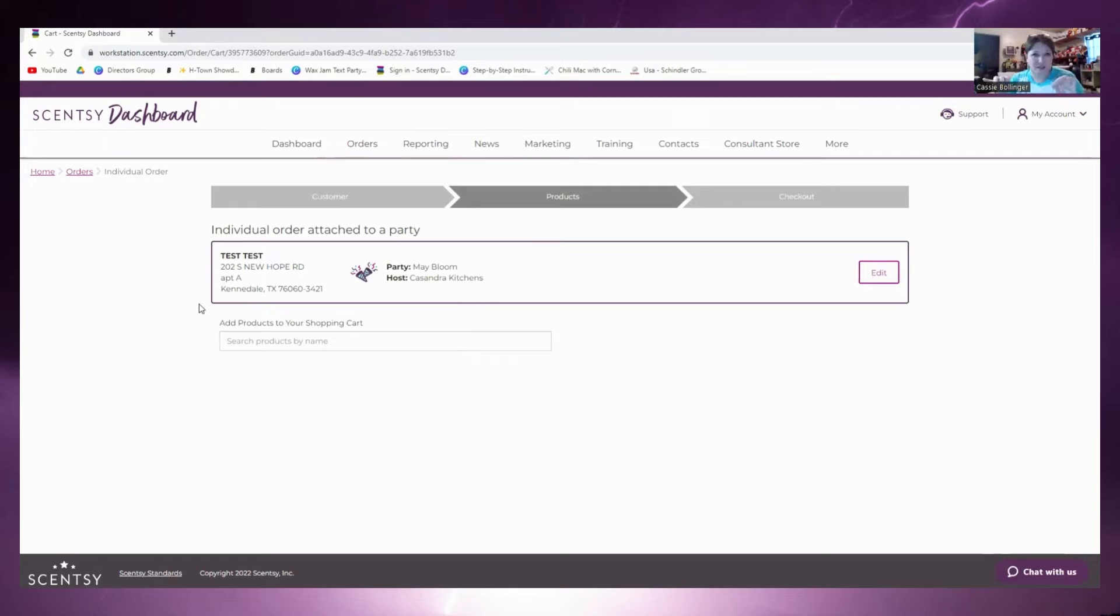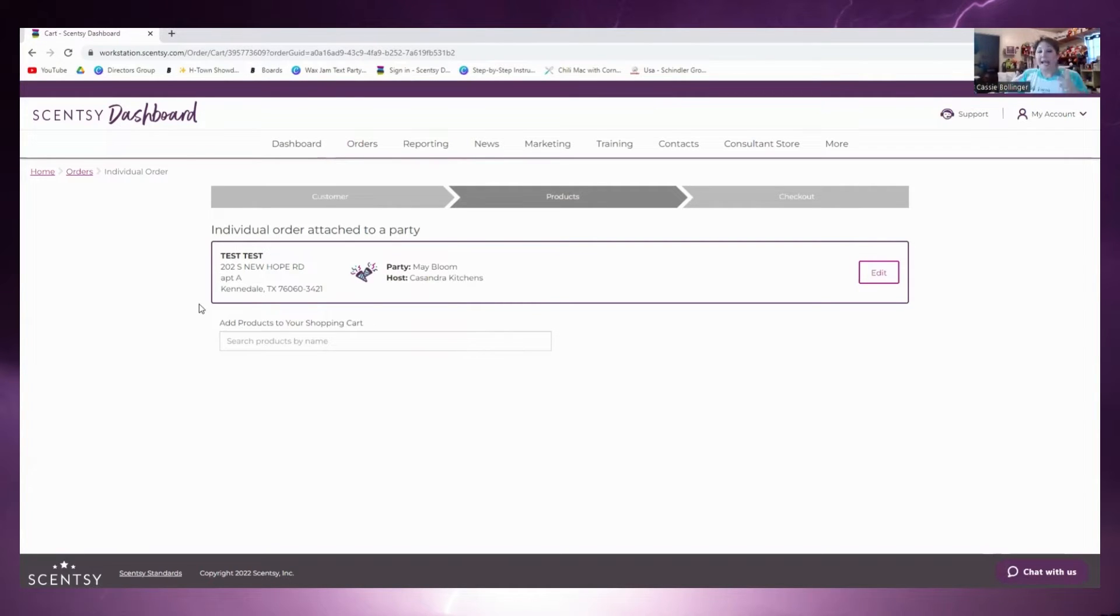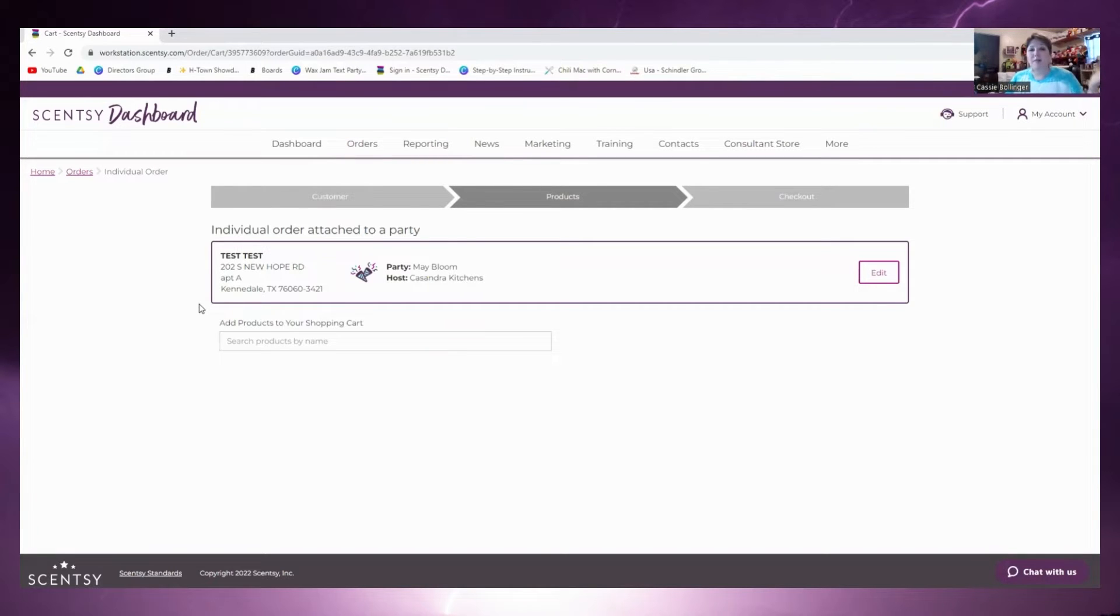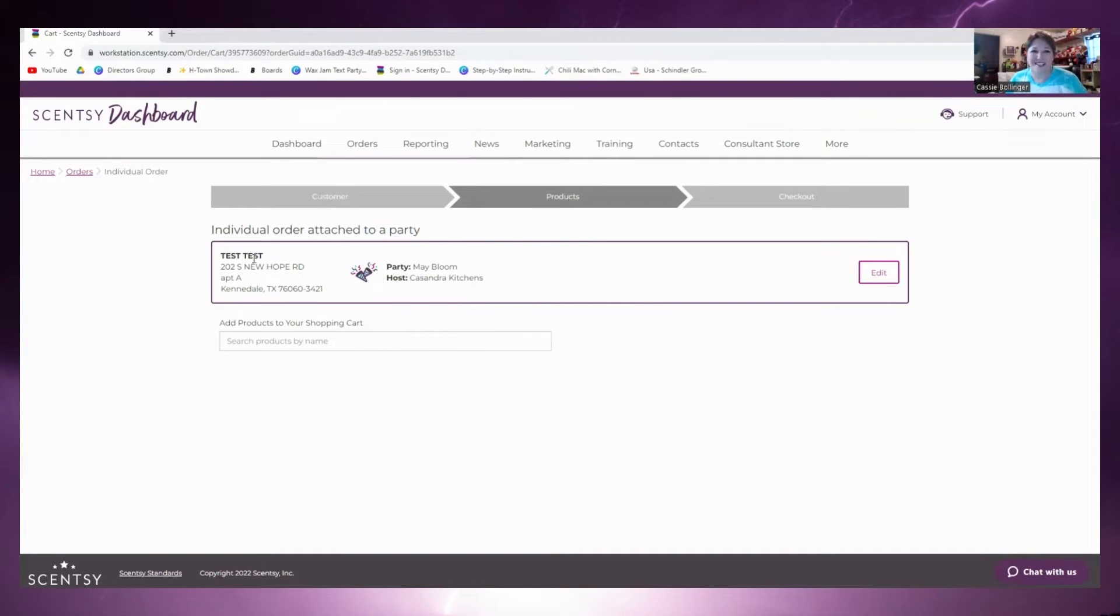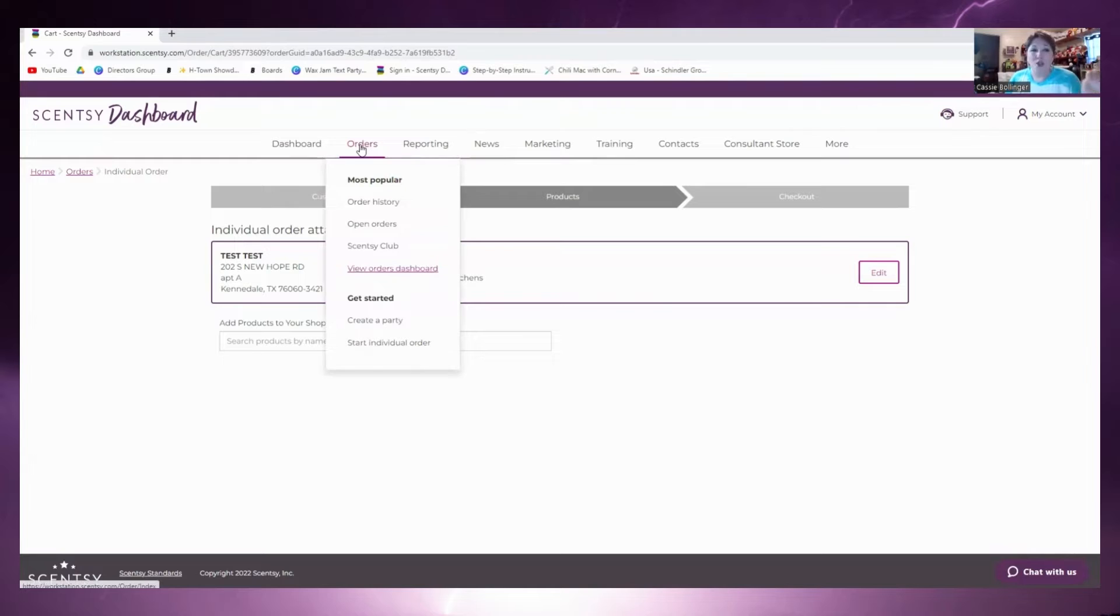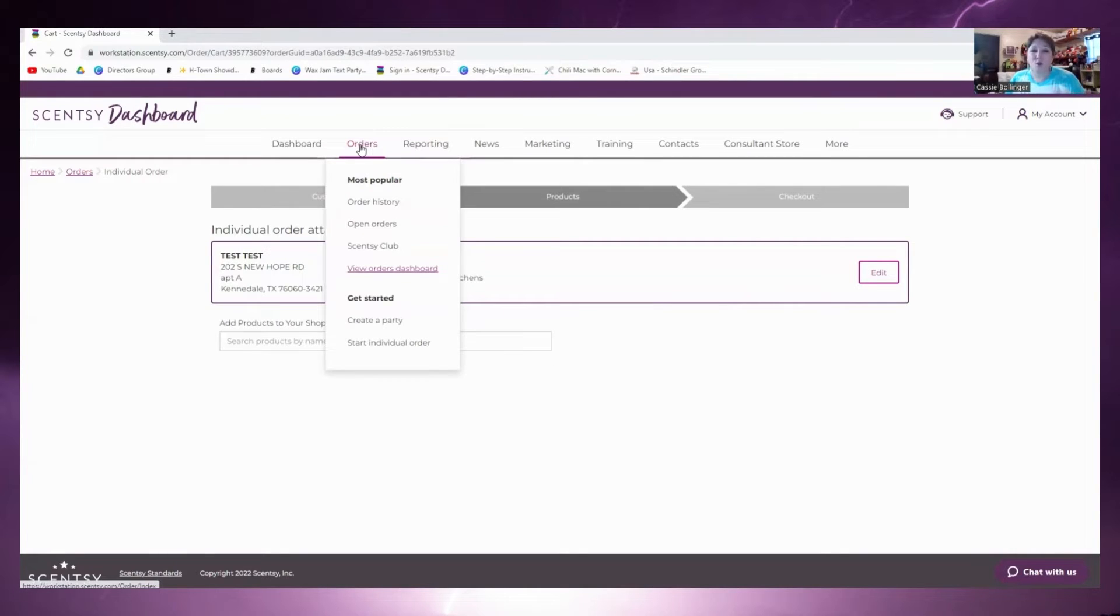Now if you do have over 200 that's going to be a qualifying party and you want to put it all under one party, I'm going to show you the steps on how to do that. When you go into your workstation, under the top you just go to Orders and you go to Parties.